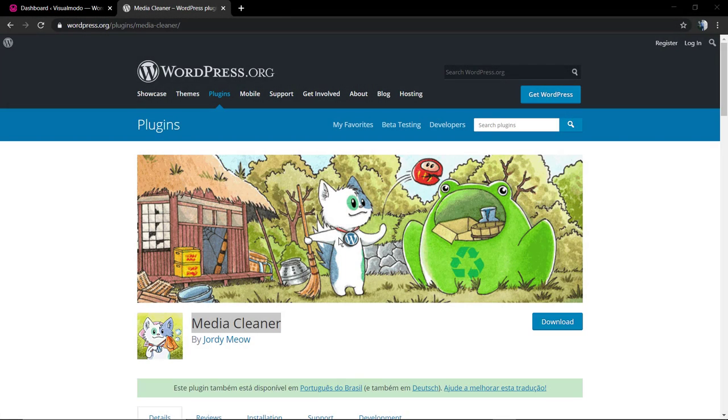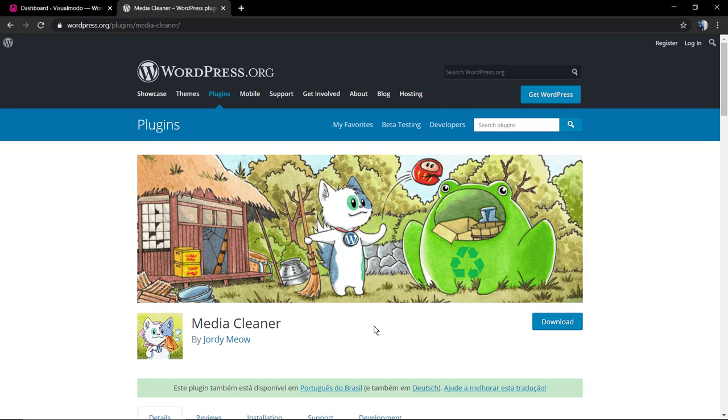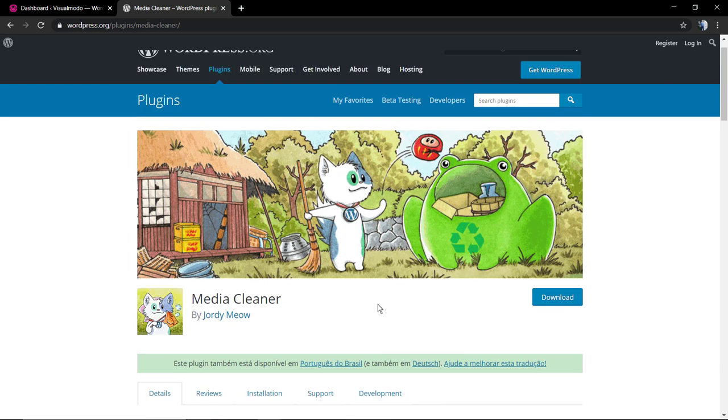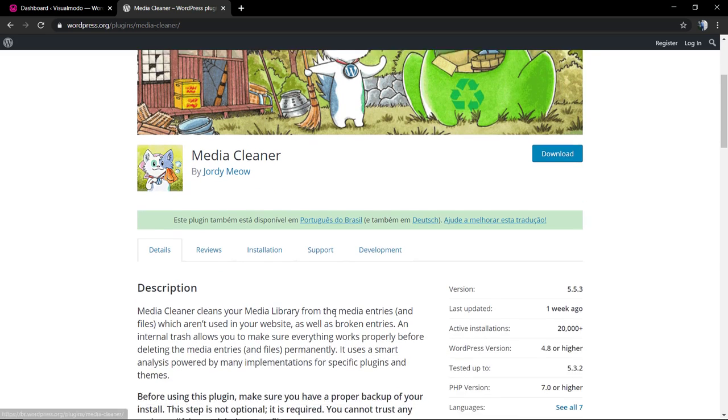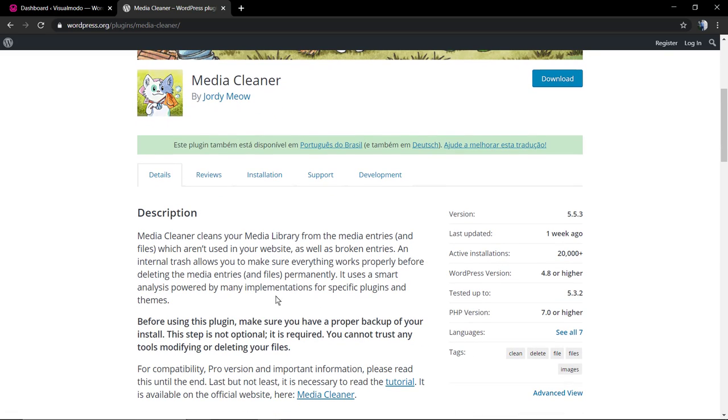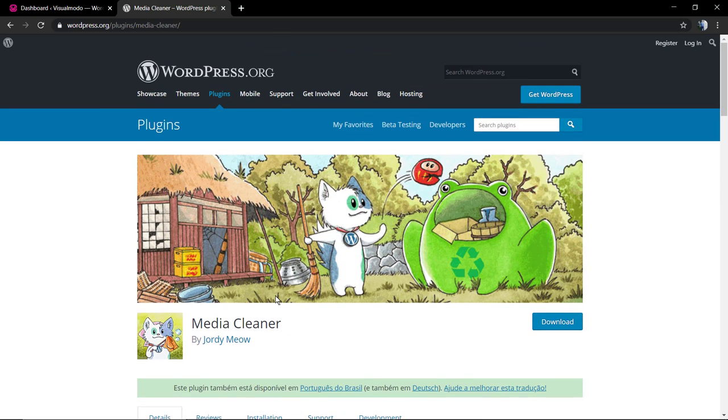What's up guys, here is Claudio from Visual Modo WordPress Teams. In today's video we're going to learn how to clean up the WordPress media library and save host disk space and backup space. Of course, keep the media library cleaner as it makes easier to organize the website itself. We're going to be using Media Cleaner, a free to use tool that is pretty much effective and easy to use.